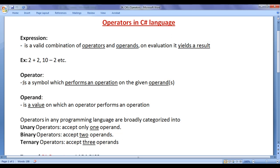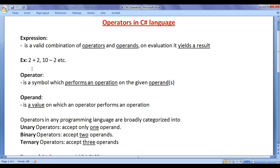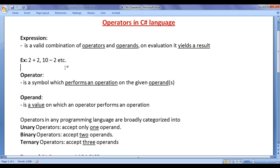What is an operator? An operator is a symbol which performs an operation on the given operand or operands. Here, plus is the addition operator — it performs addition on operands 2 and 2, giving the result 4. Minus is the subtraction operator — it performs subtraction on operands 10 and 2, giving the result 8.